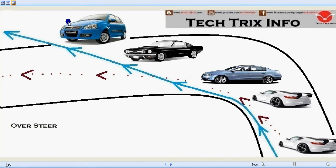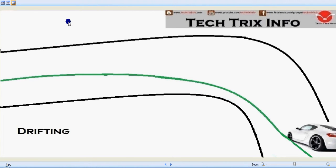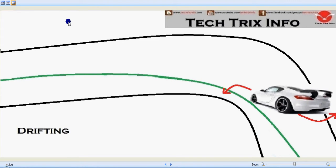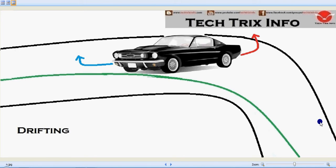Now let's see drifting. Drifting is a controlled process of oversteering. The vehicle is taking a turn towards the apex, and oversteering is happening — the rear wheel loses its adhesion and is trying to be thrown away from the road. What the driver does is try to keep the vehicle in control by turning the front wheels towards the opposite direction of the turn.